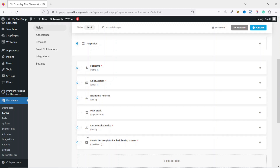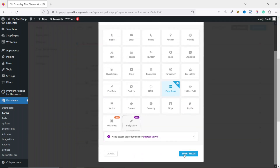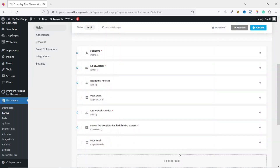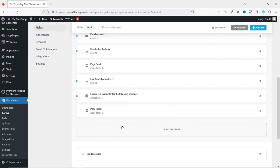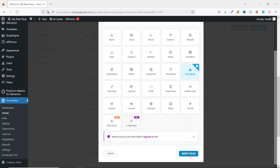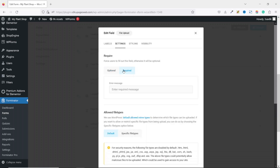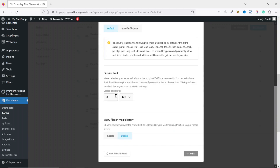Those are the two fields for the second step. I go ahead and add a new page break — I click on Insert Fields, then Page Break, then Insert Fields. Next I add the fields for the third step. I click on Insert Fields and add a File Upload field. I set the label to Upload Image and it's going to be a required field.